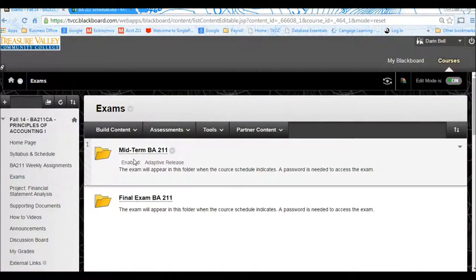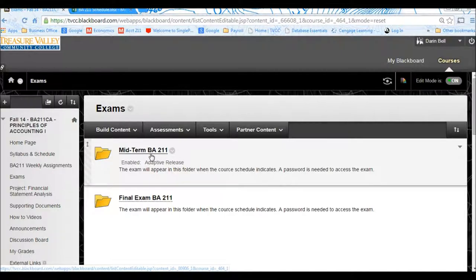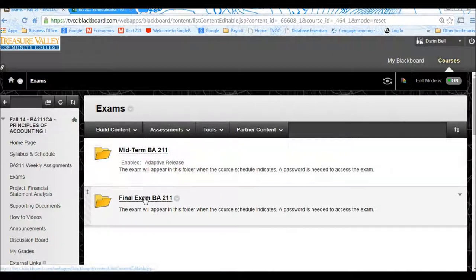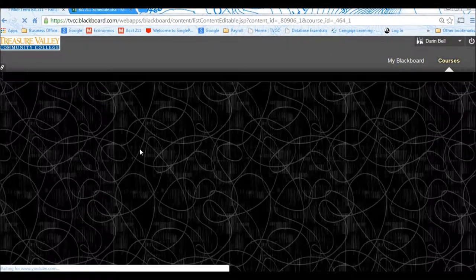Under Exams, you're going to see the Midterm Exam option starting the night of the 28th. You'll be able to see that option and Final Exam. So you'll be able to go into the Midterm Exam folder.